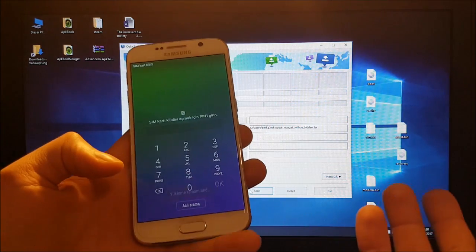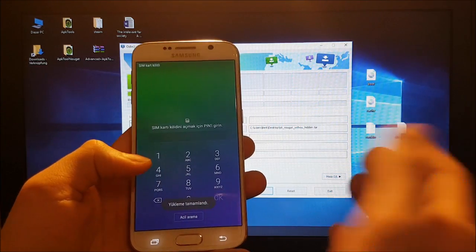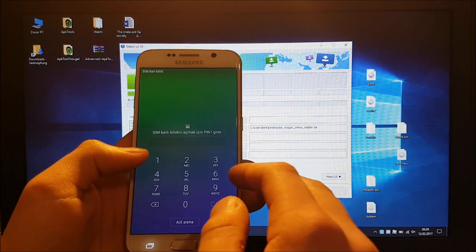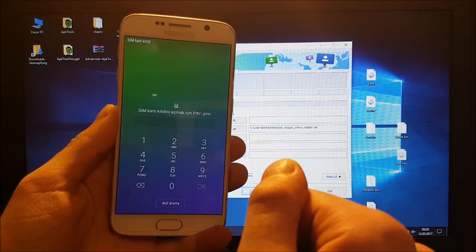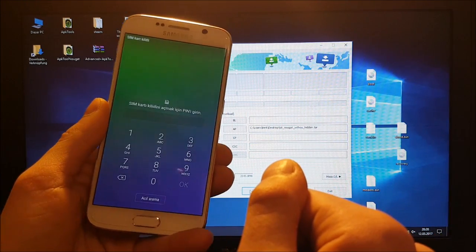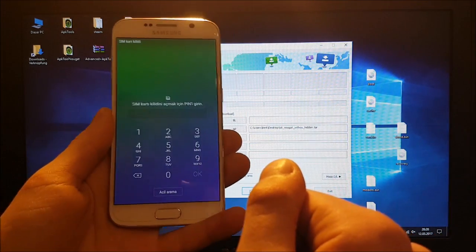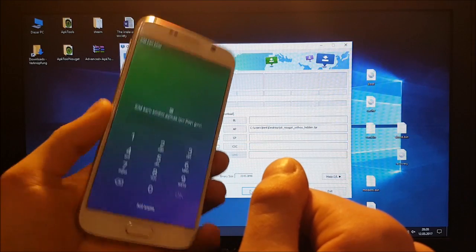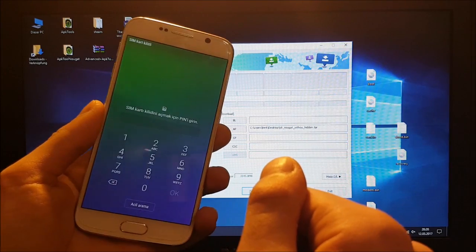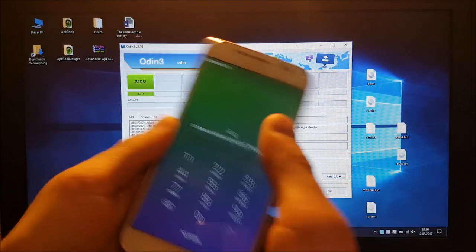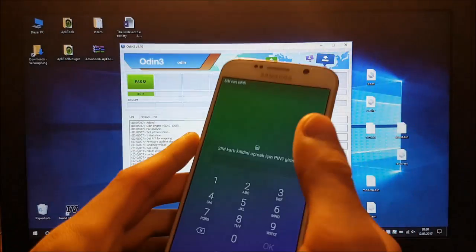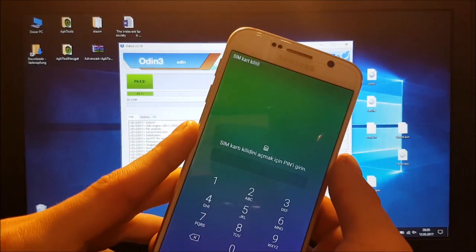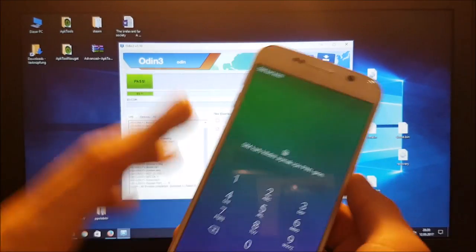And as you can see the phone booted up just fine. So this was my installation video of Android Nougat for the Samsung Galaxy S6 and S6 Edge. If you liked the video give it a thumbs up, if you didn't like the video give it a dislike and peace out.